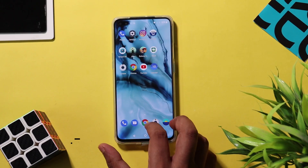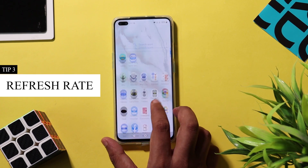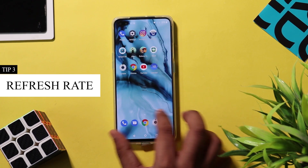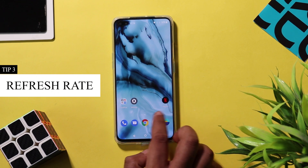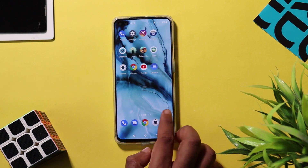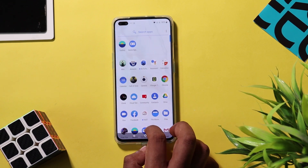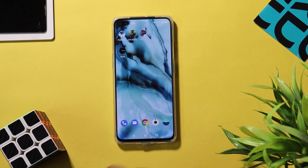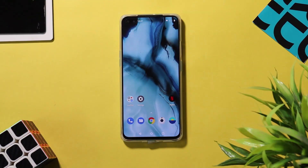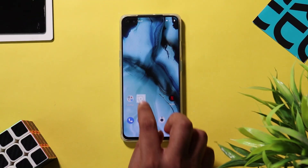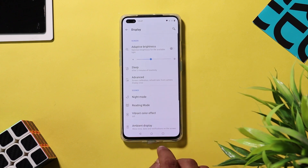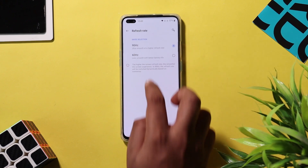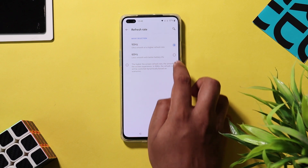The OnePlus Nord has a 90Hz refresh rate screen which looks silky smooth, but the catch is it will guzzle down the phone's battery quickly. If you are running low on battery and want to save it, you can switch your device to 60Hz refresh rate, which reduces battery consumption. To choose between 60 and 90Hz, go to Settings > Display > Advanced > Screen Refresh Rate and switch between the two based on your need.